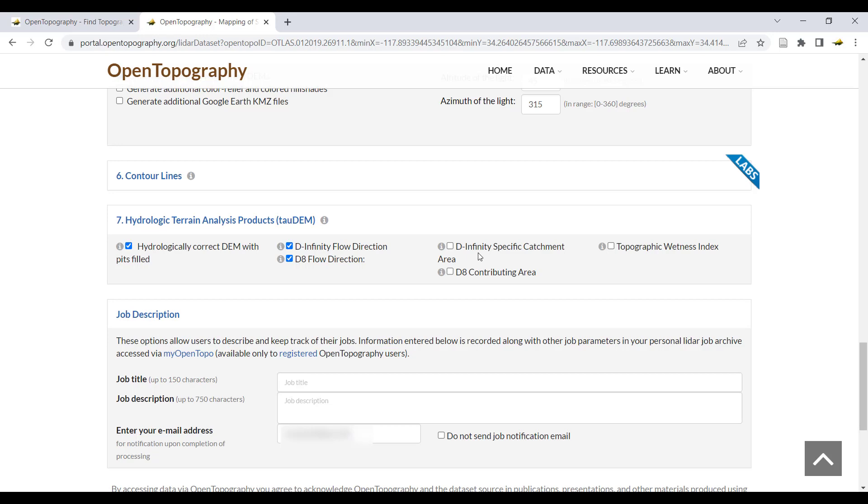You can then select the corresponding D8 or D infinity contributing area. If calculating using D infinity, you can also produce a topographic wetness index.